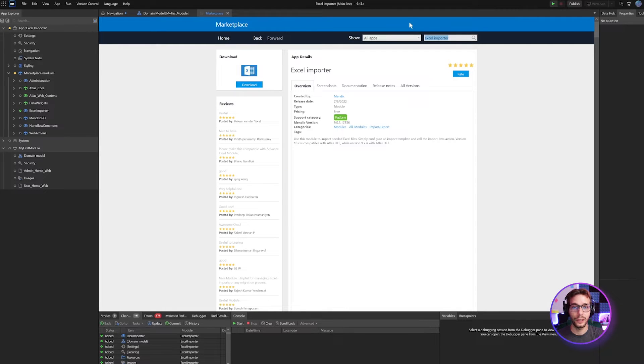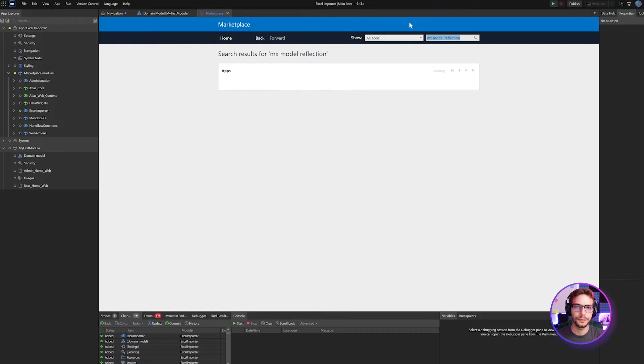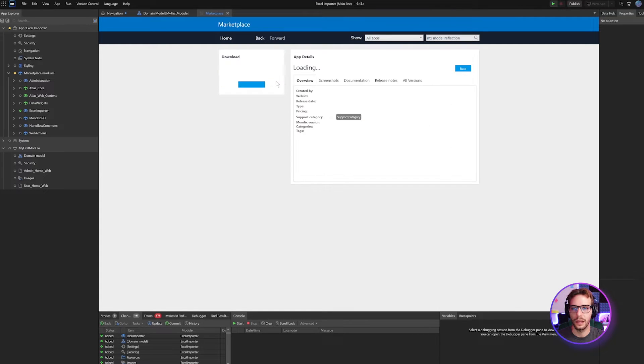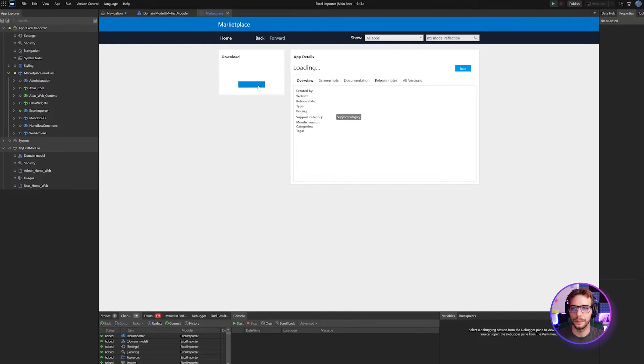Next up, we're going to search for the MX model reflection module and we're going to do the same.